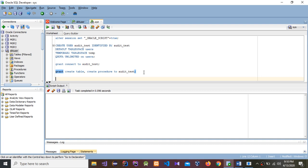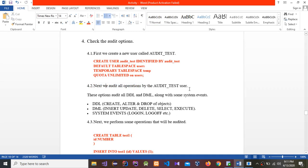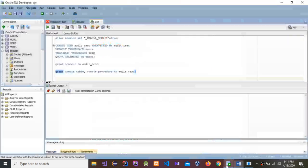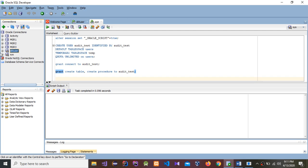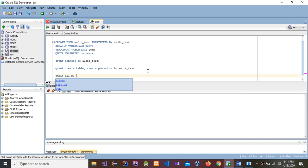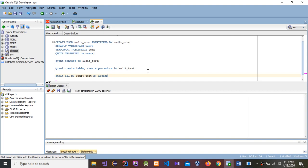Next, we audit all operations by the audit_test user. The command is: AUDIT ALL BY audit_test BY ACCESS. Select it and run — audit succeeded.